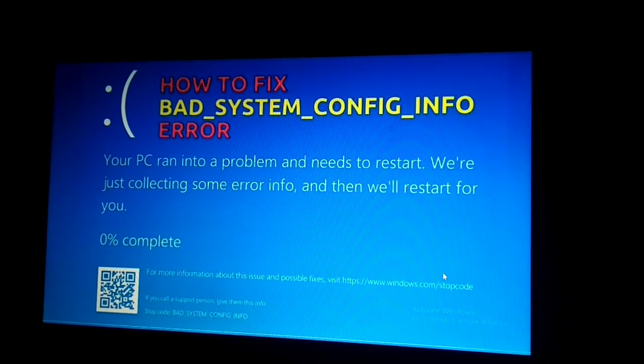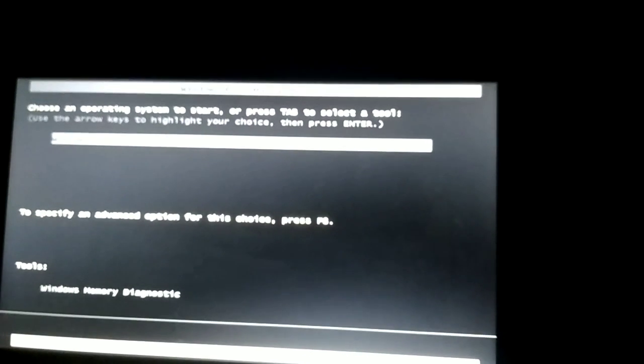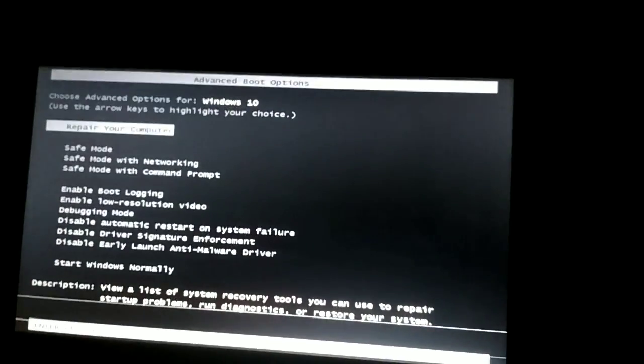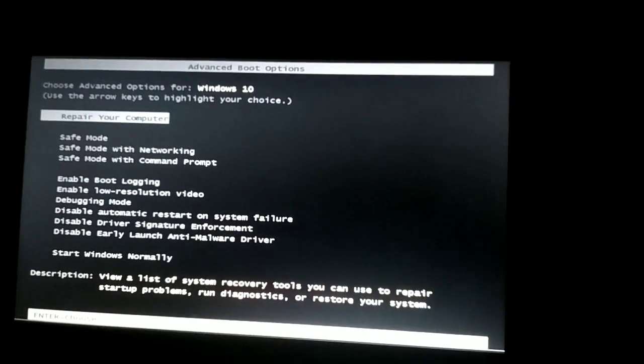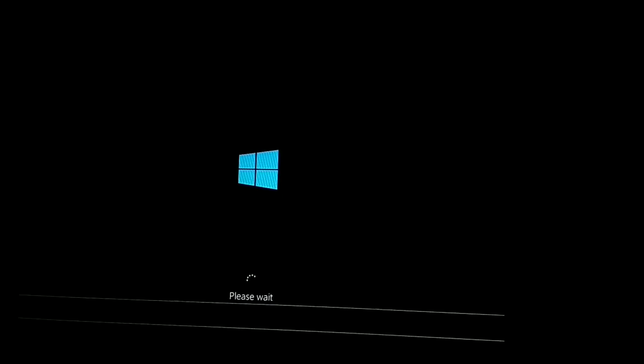You must restart your PC. When the screen appears, keep pressing the F8 button from your keyboard. You will see a screen — choose the first option: Repair Your Computer. Press Enter and wait for some time while it loads.